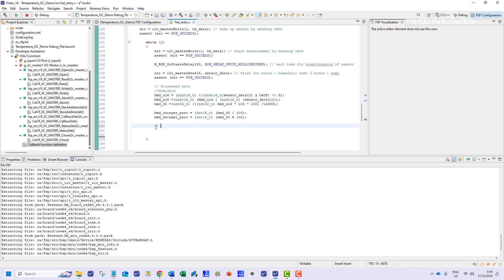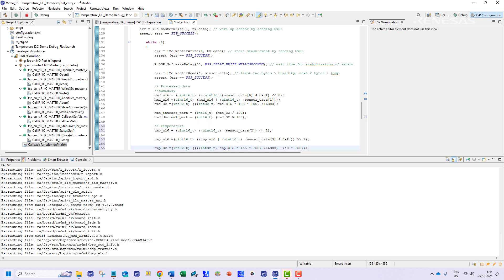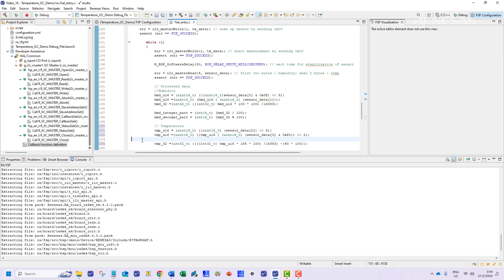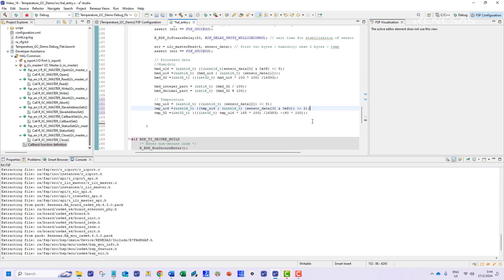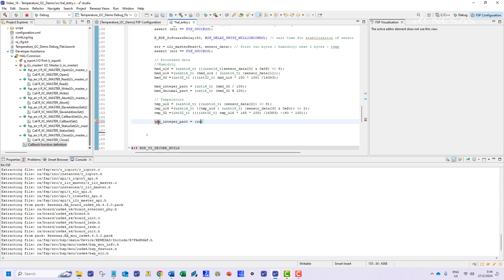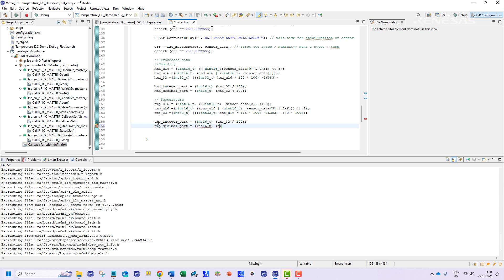For temperature we are interested in the third and fourth element of the reception buffer. We shall perform some processing on this data to extract the values in Celsius. Similar to the previous data the final value produced will be a value that is a hundred times the actual value. So we need to perform a division and a modulus operation on this value to extract the integer and fraction part.